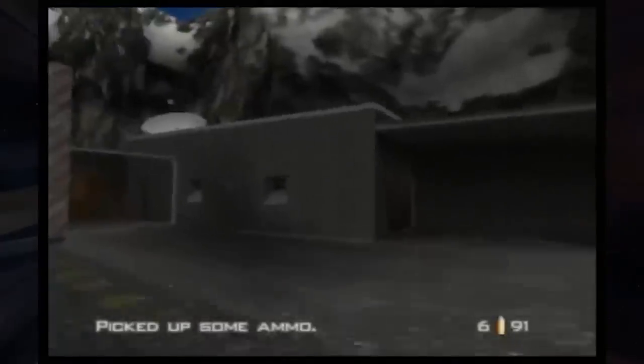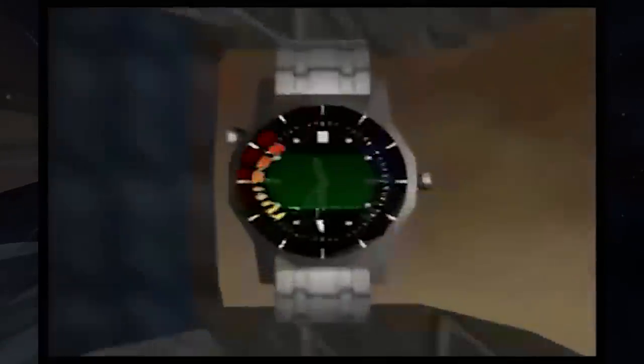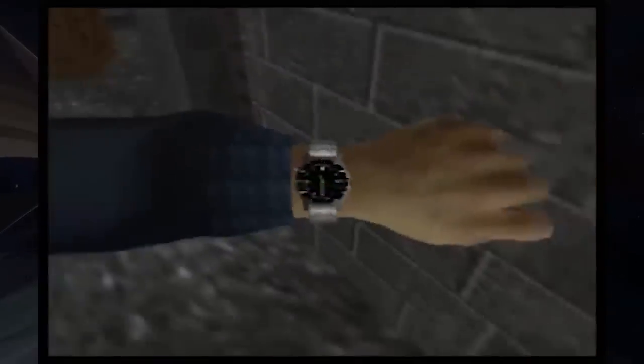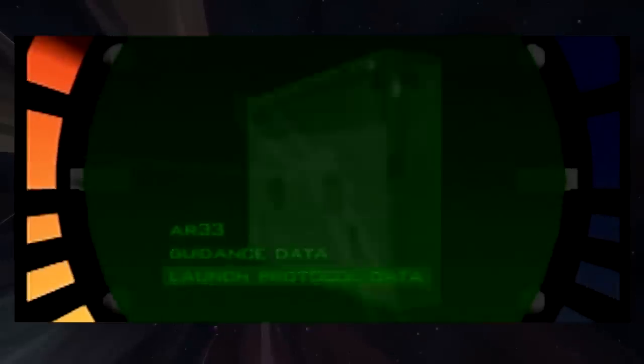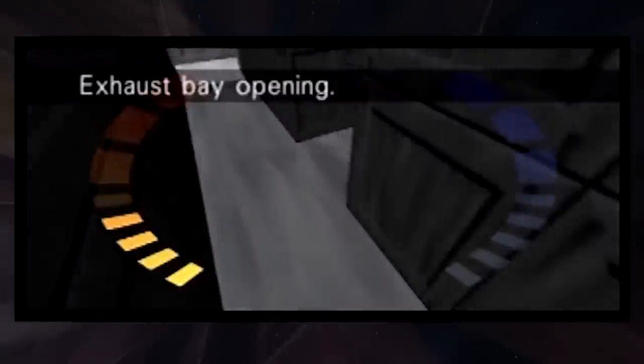In GoldenEye, some items which are needed to complete objectives cannot be switched to by pressing A, the usual method of switching weapons, and thus require you to pause to select said item. The covert modem on dam double agent, the guidance and launch protocol data on Aztec, the diffuser and tracking bug on frigate, and so on.